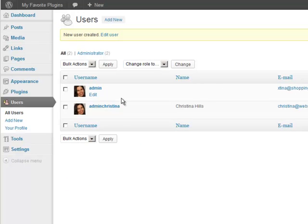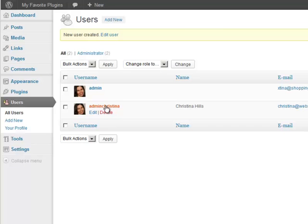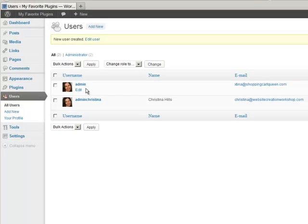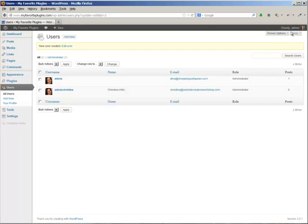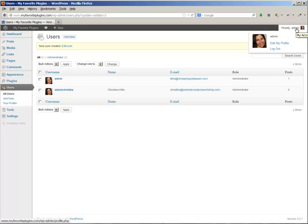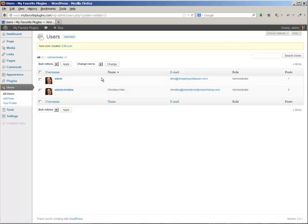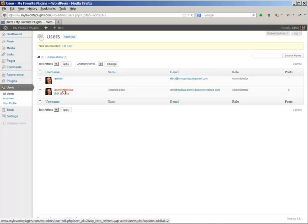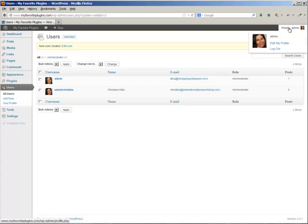All right, so now I have two usernames: one was the original admin and one is the adminchristina. So what I need to do now is log out because I'm logged in. See, look up here, you can see who you're logged in as. I will need to log out as this and log in as this user to make sure that I did it right. So I'm just going to come over here and say log out.